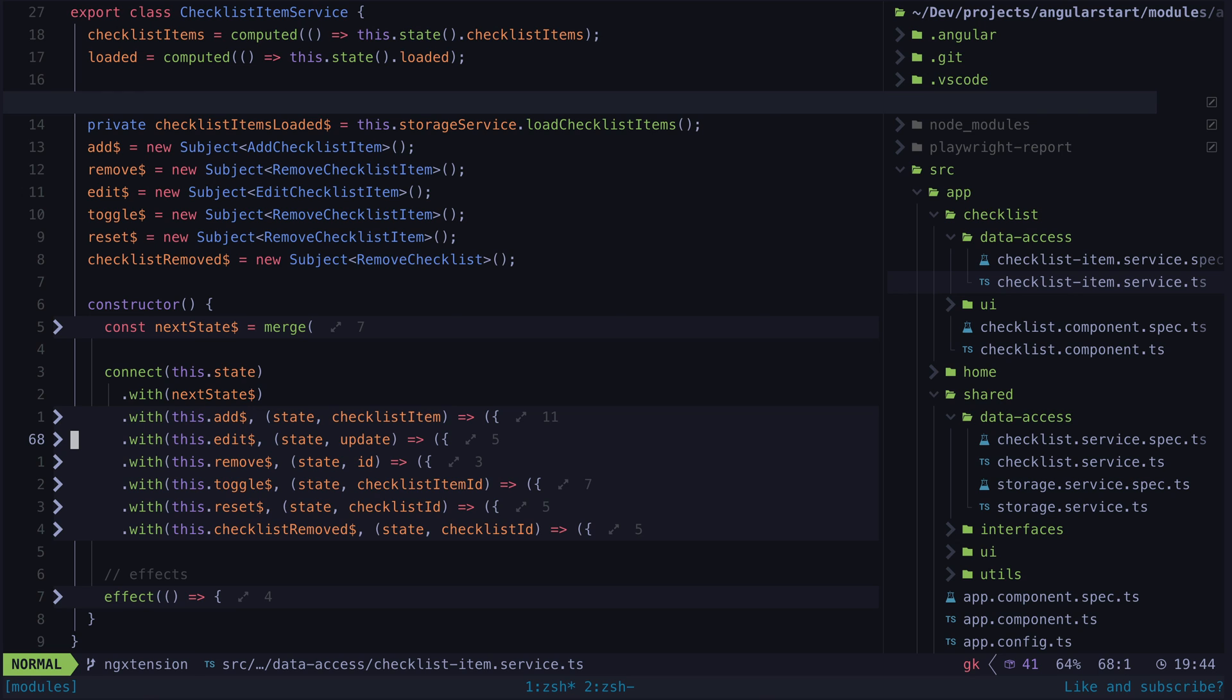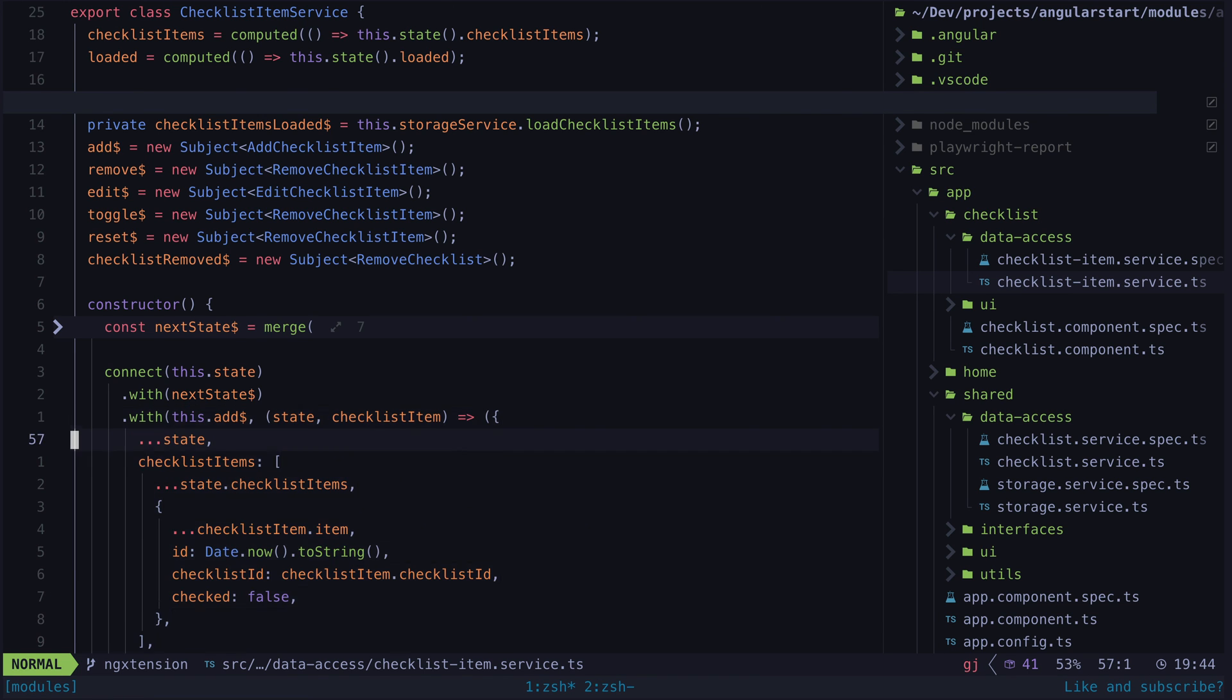On almost one screen, I can see all of my sources and selectors, and I can see where those sources are being connected to the state. If I want to see in more detail how the add source updates the state, I can just expand that one thing.